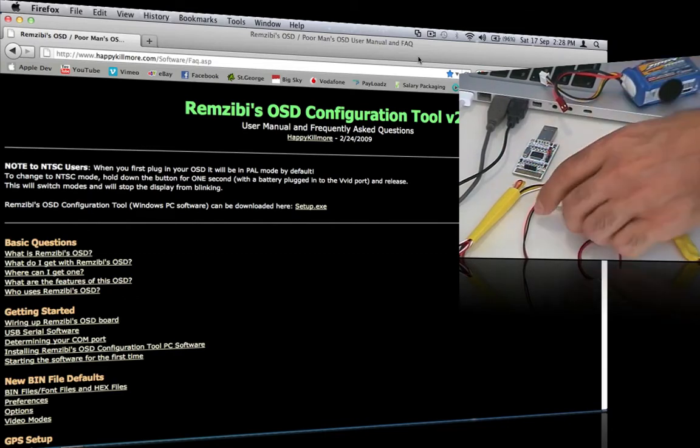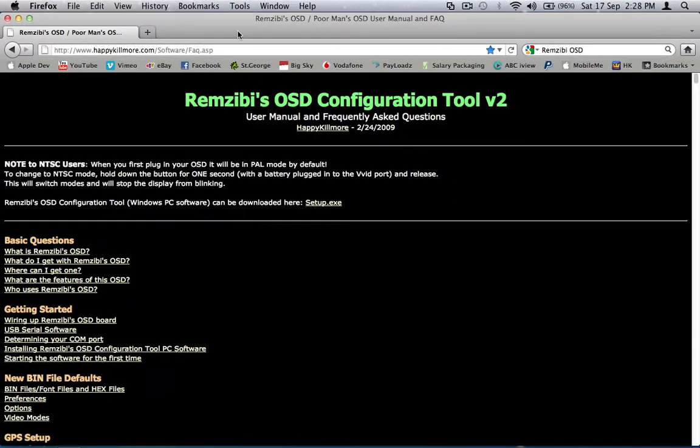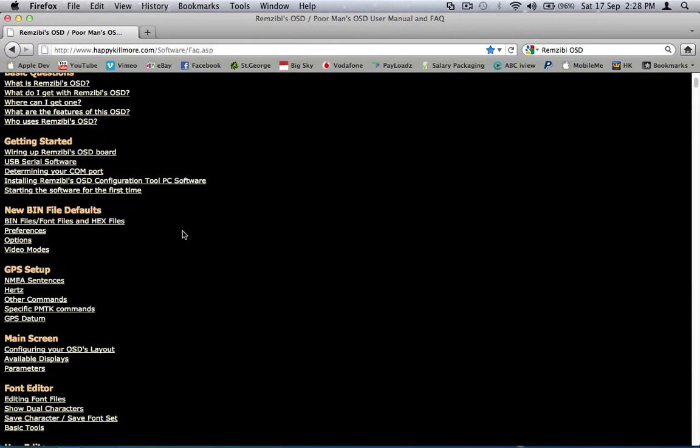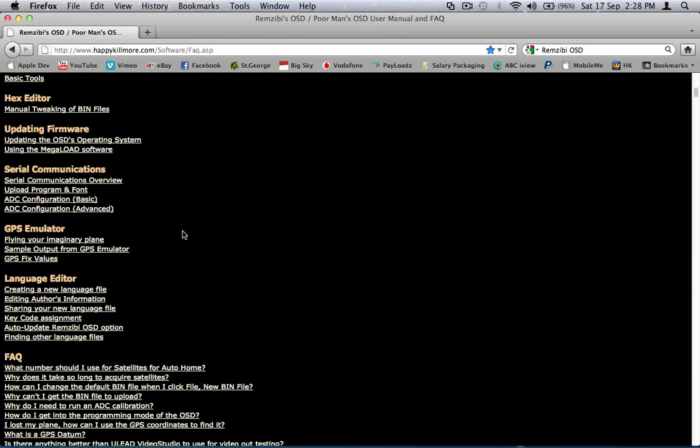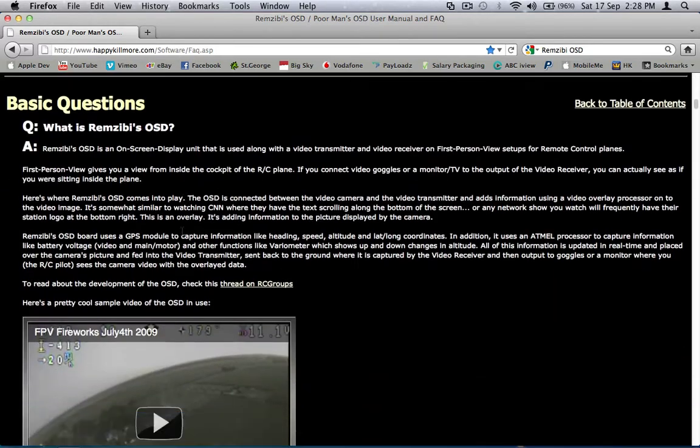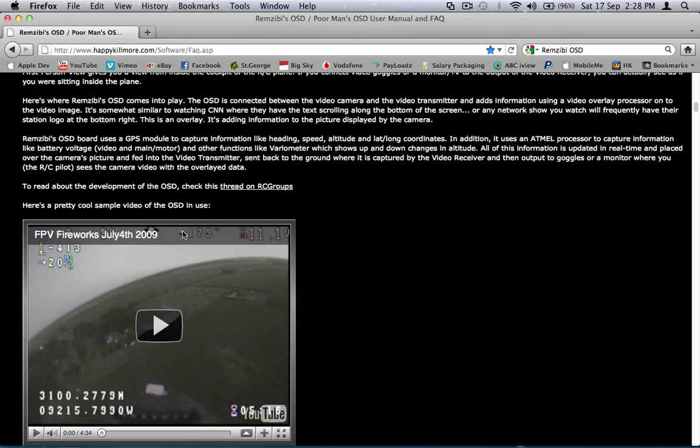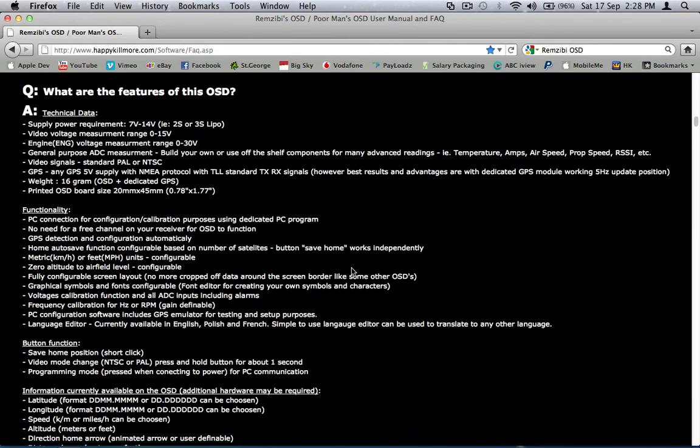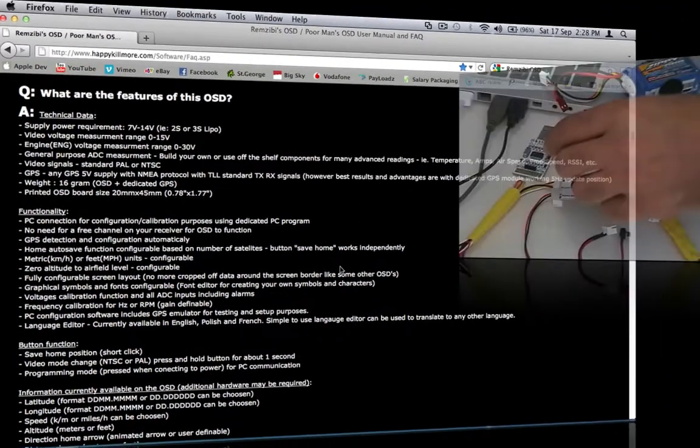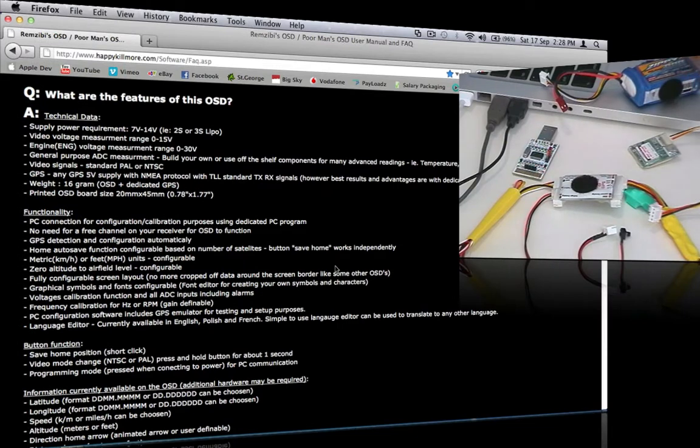So first thing we'll do, oh and also you can get the software from this site here, they've got links and running through exactly how to set it up and all that sort of stuff and show the sorts of things that you can display with it. What I'm going to do is give you a very, very quick rundown on how to go about using it.